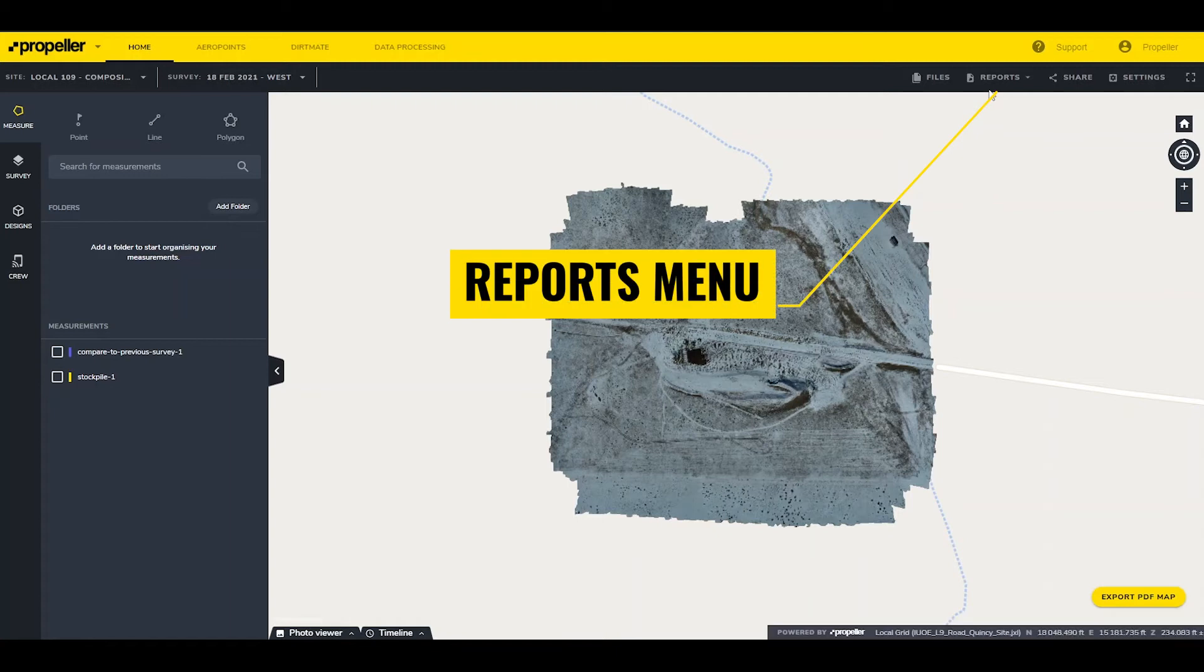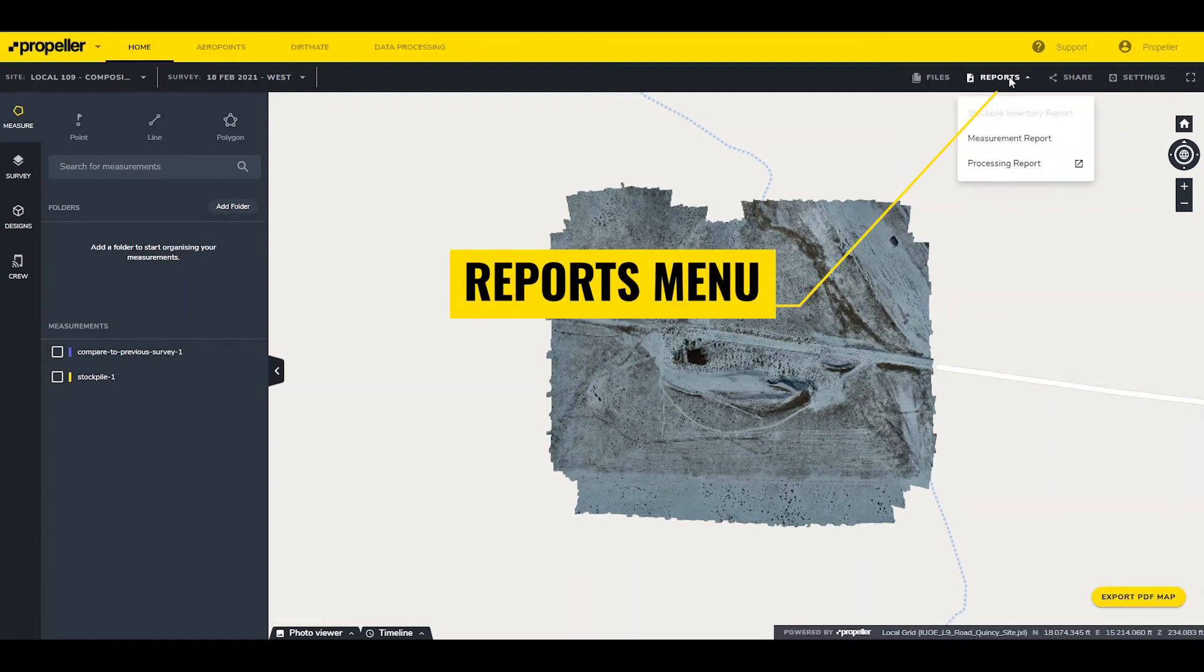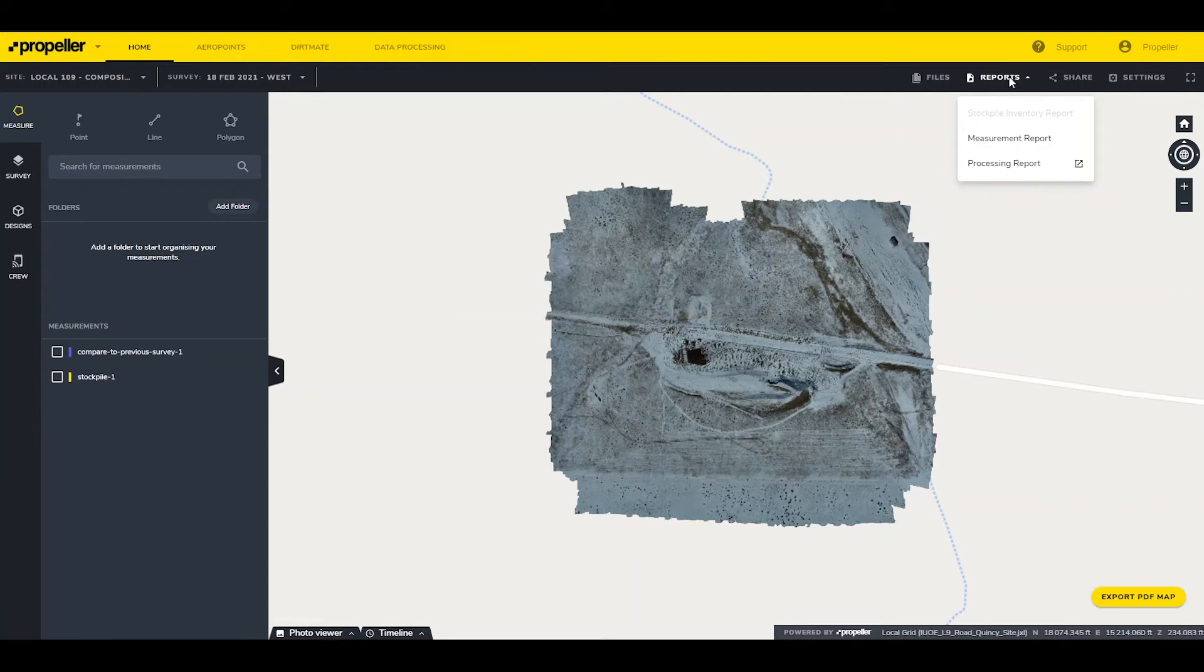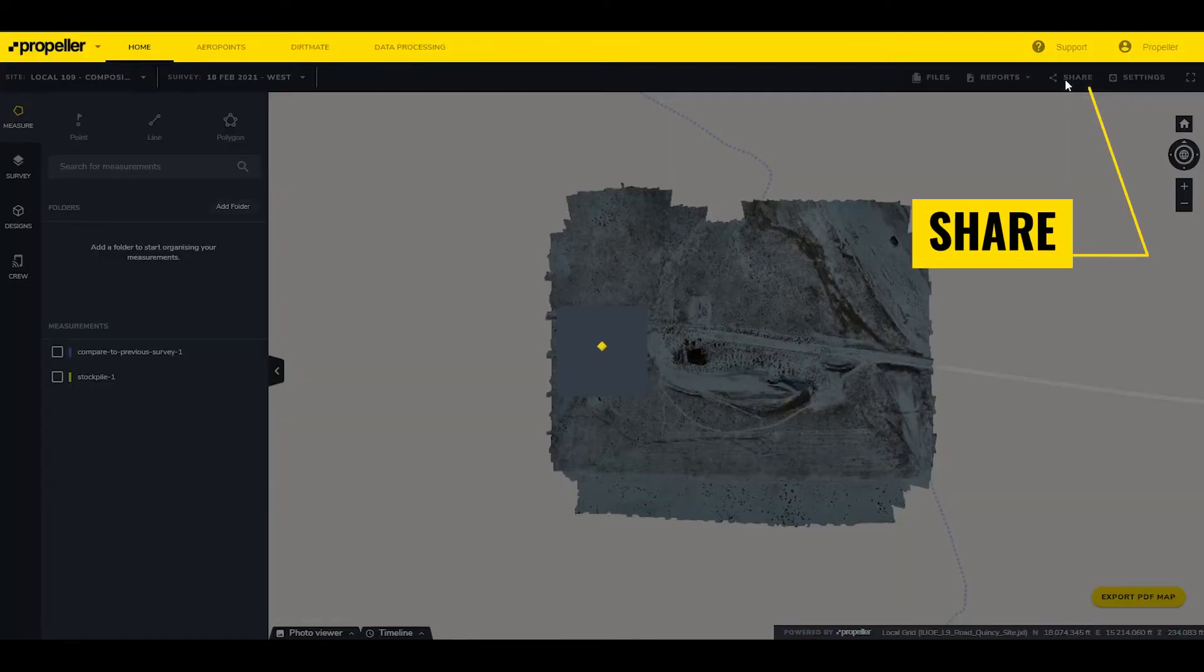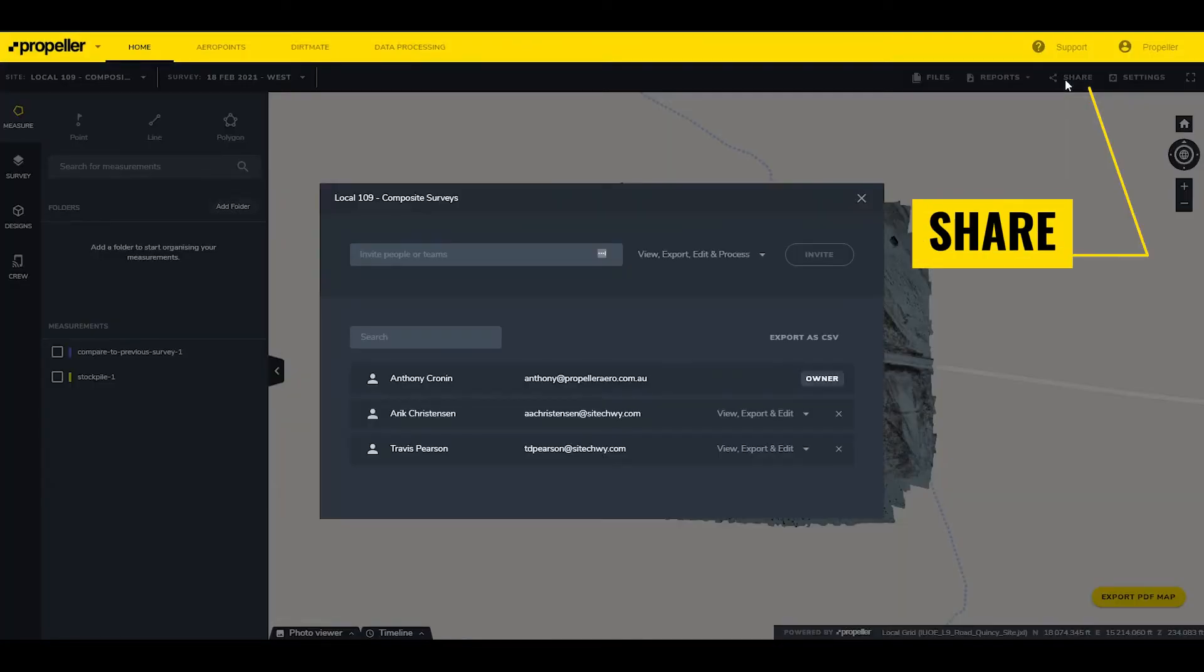The Reports menu provides access to the Stockpile, Measurement, and Processing reports. The Stockpile and Measurement report options open a new screen with a print preview of the report, while the Processing report opens a separate dashboard within the platform. For more information, check out our video on how to use and interpret measurement and processing reports. The Share button allows editing permissions for the site, similar to the Site and Access menu covered earlier.